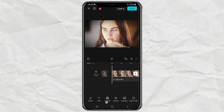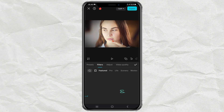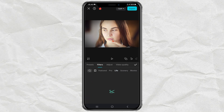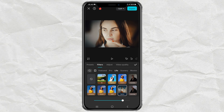After that, open the Filter menu, tap on the Life category, then select the Berlin Filter, and set the Opacity to 100.